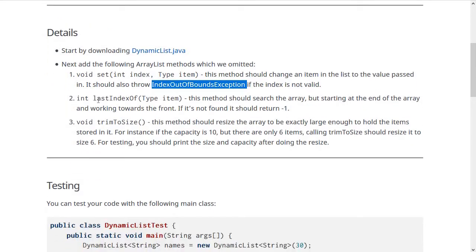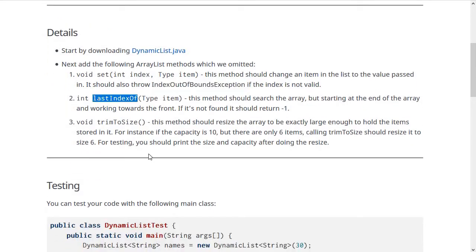Next, you'll work on a method called lastIndexOf, which is similar to the indexOf method. They're both for searching through the dynamic list. indexOf searches starting at the beginning and finds the first occurrence of the item you give it.